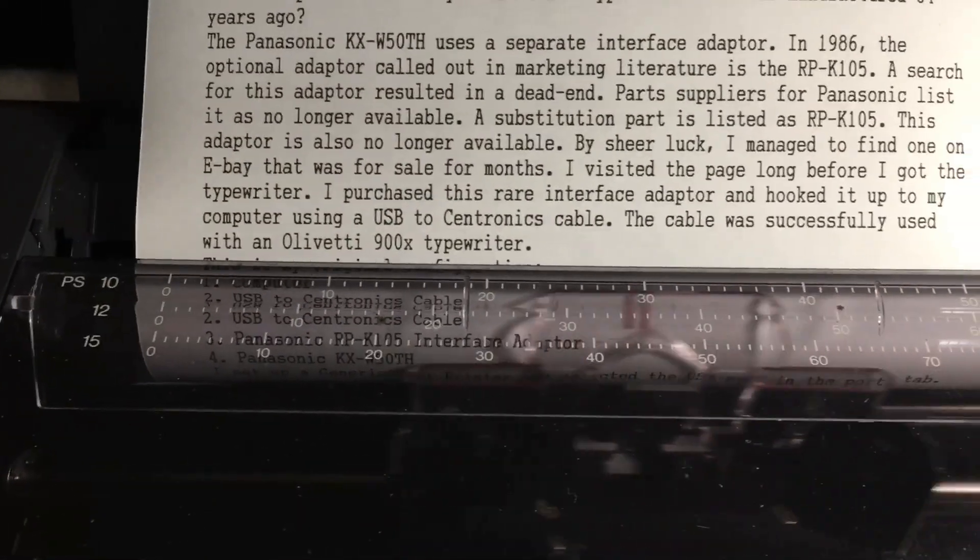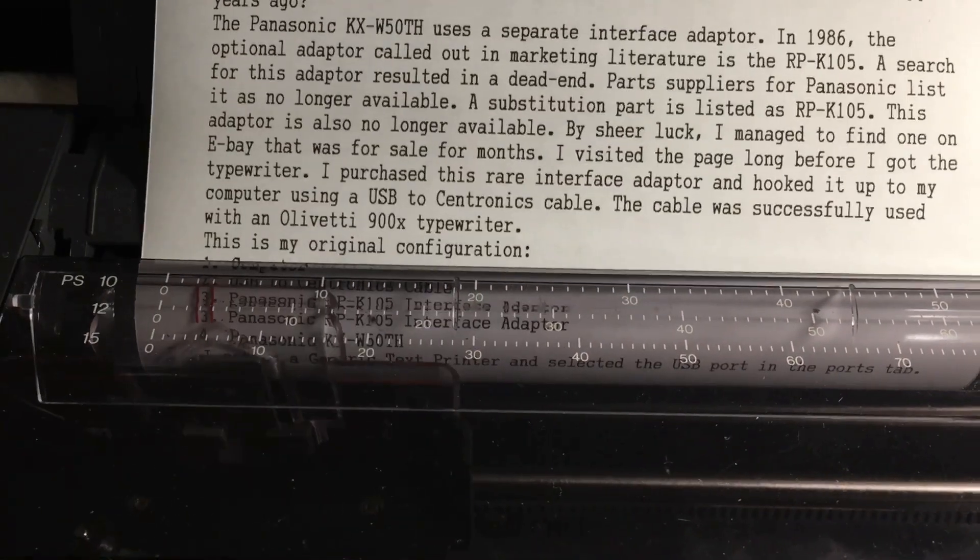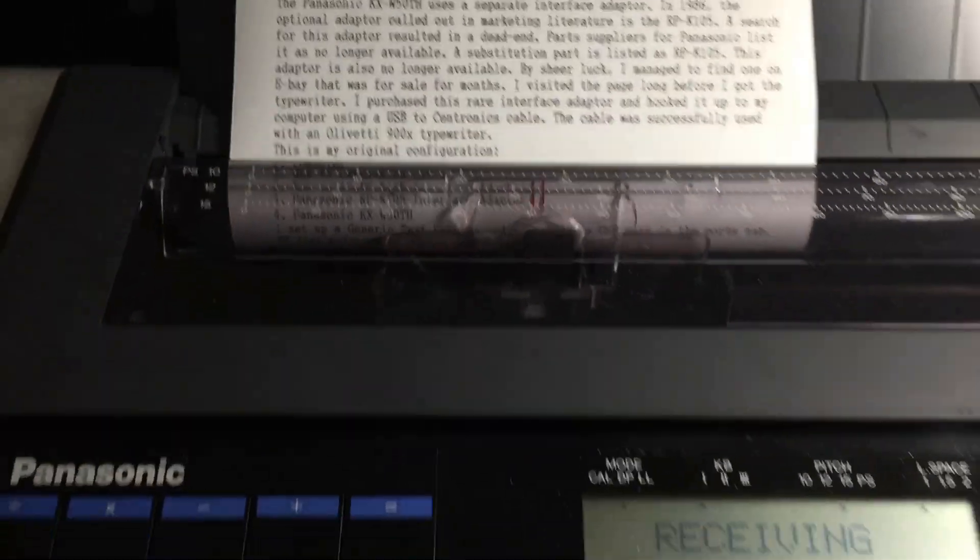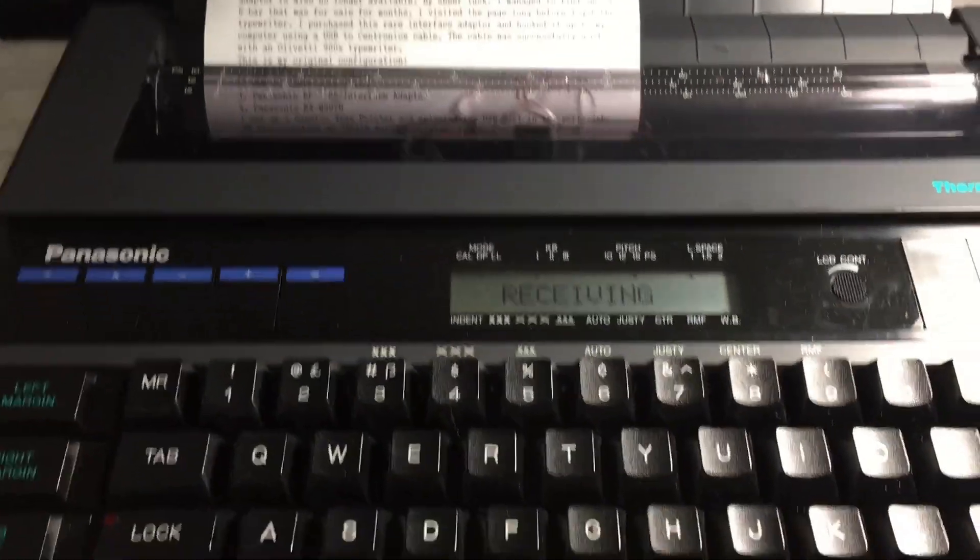This is thermal fax paper and it is imaging the text onto the paper using just heat alone. There's no other consumable besides the paper, as you can see here.